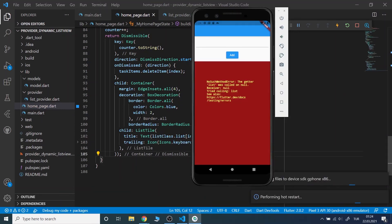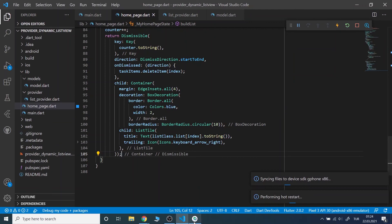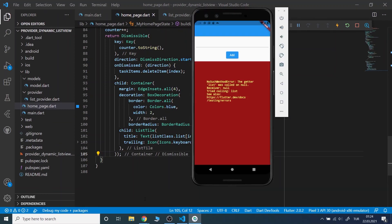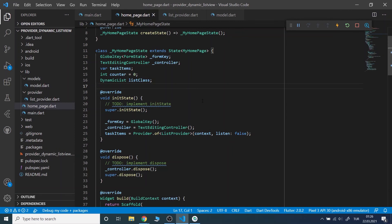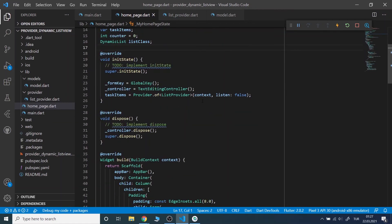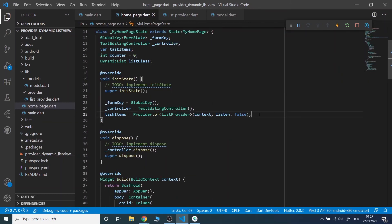All right, we got an error. Let's see why it popped up. We forgot to create the DynamicList object, let's do it in the initState.